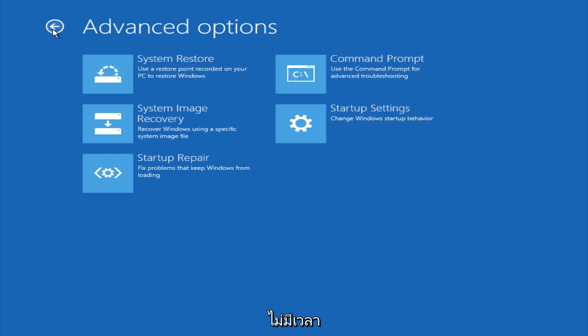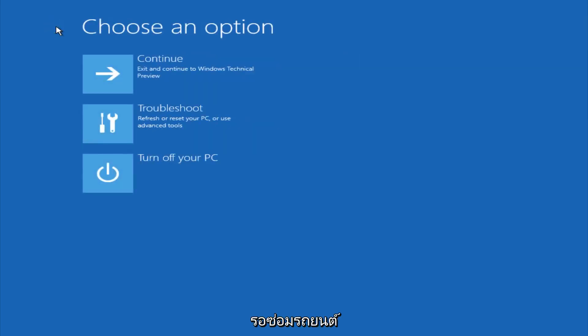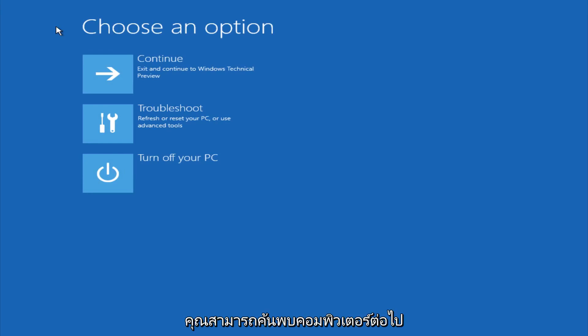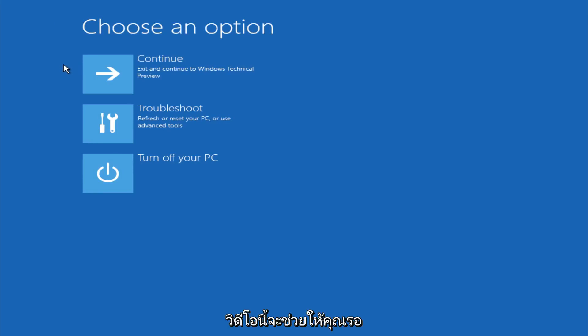So this is pretty much it here. Hopefully automatic repair will help repair your Windows startup on your computer, and you can always explore other options if that doesn't work. I hope this video helped you guys out and see you in the next one. Bye.